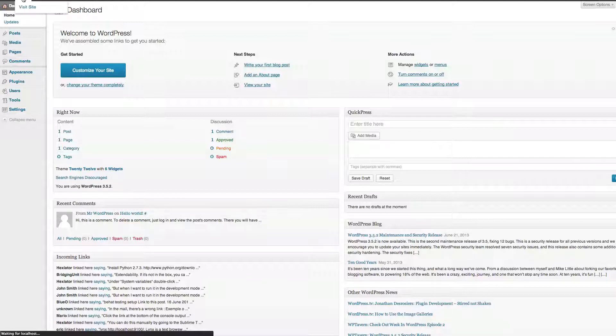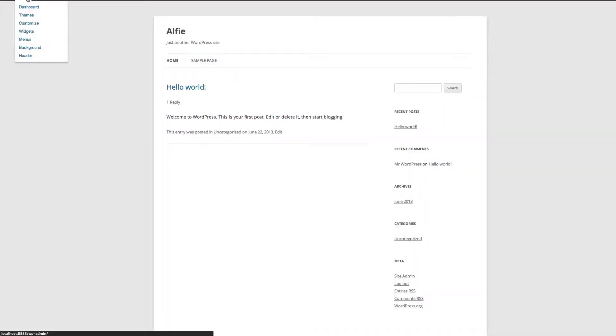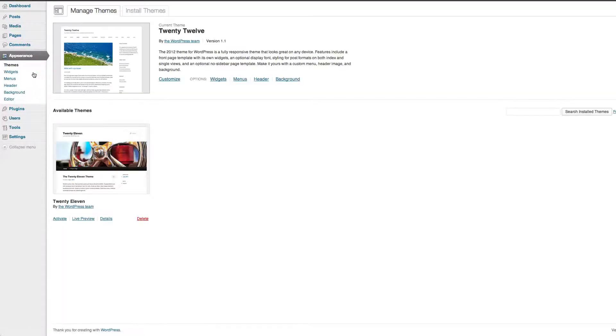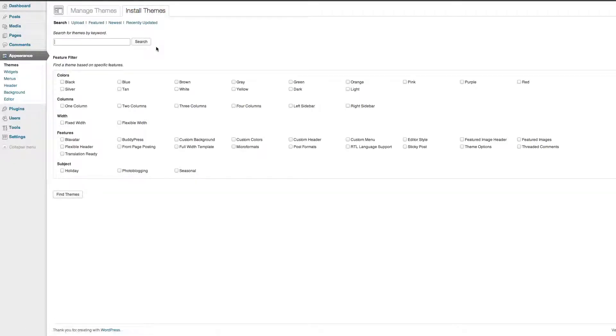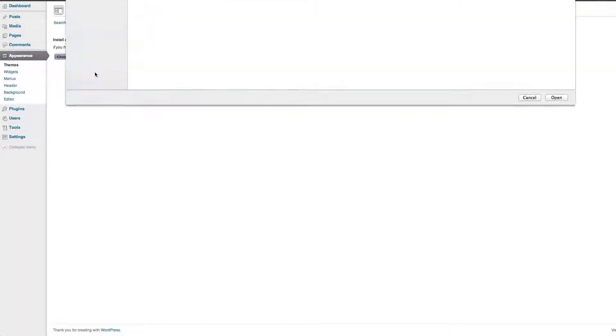As you can see, this is a brand new install. So we go to admin section, go to appearance, go to install theme, go to upload, choose.